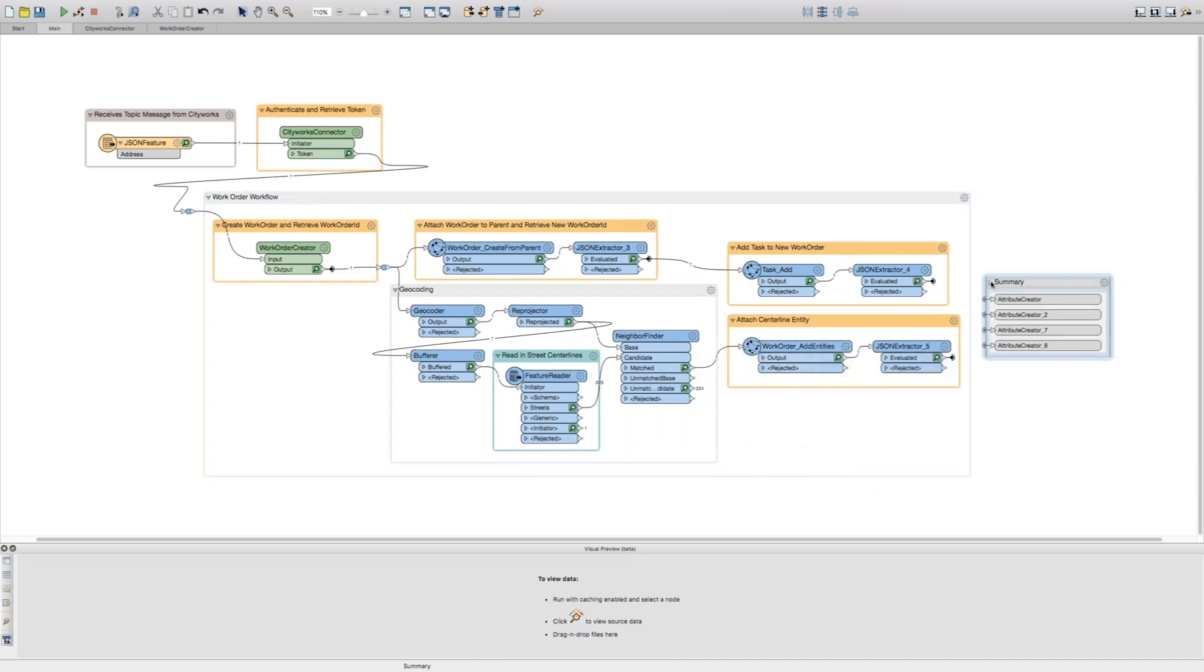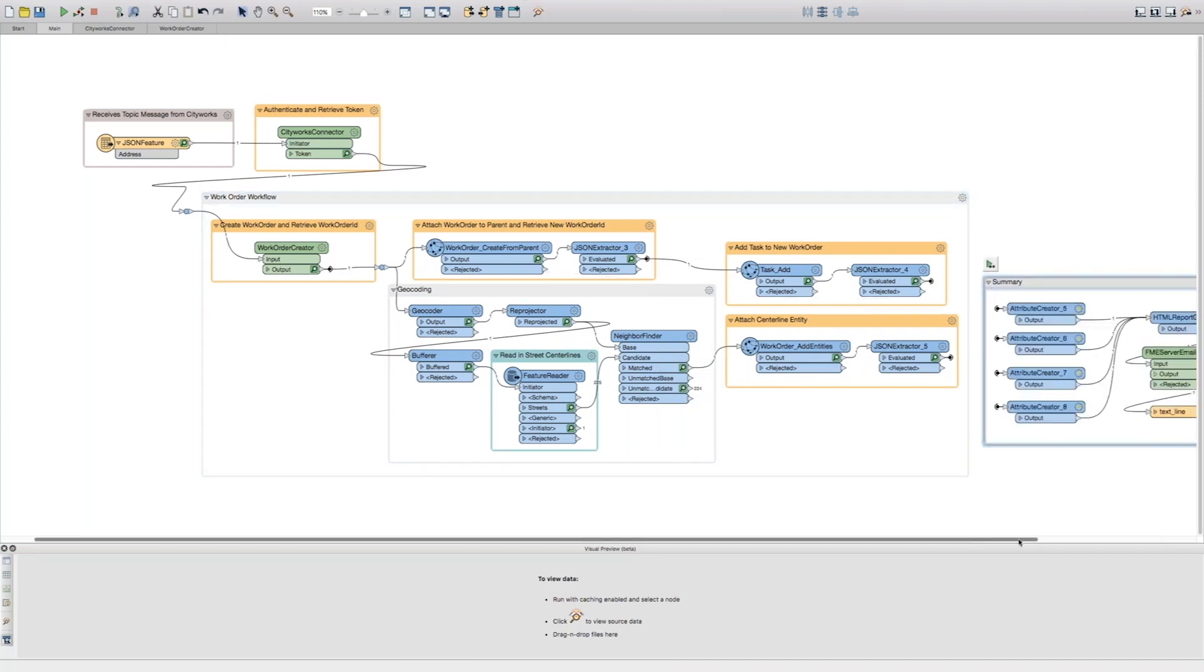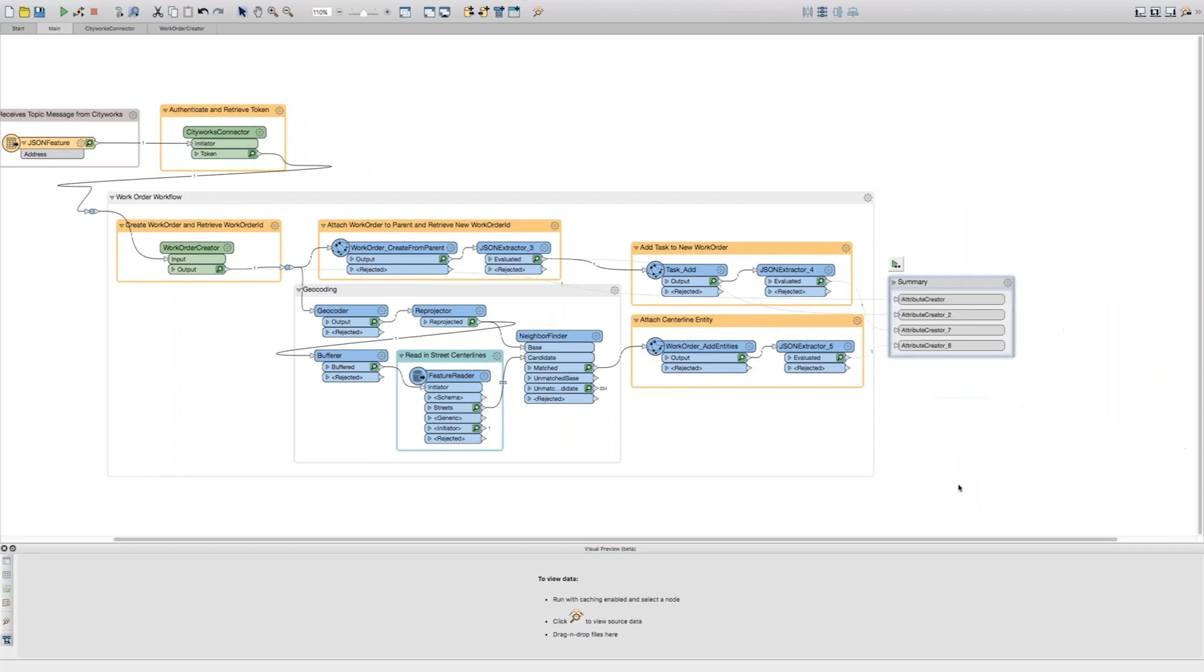At the very end, hidden in this bookmark here, I've just rigged up an HTML report to be generated and sent by email as a summary of what happened in that workspace.